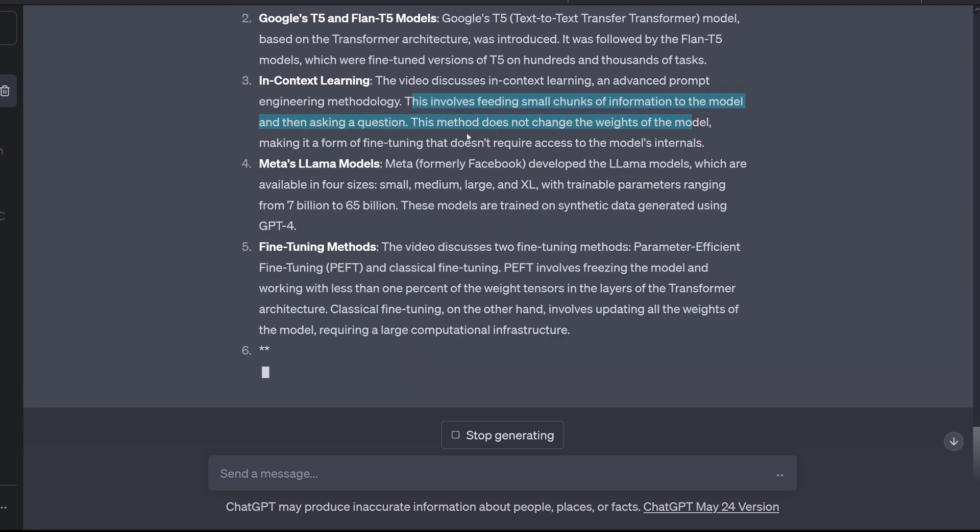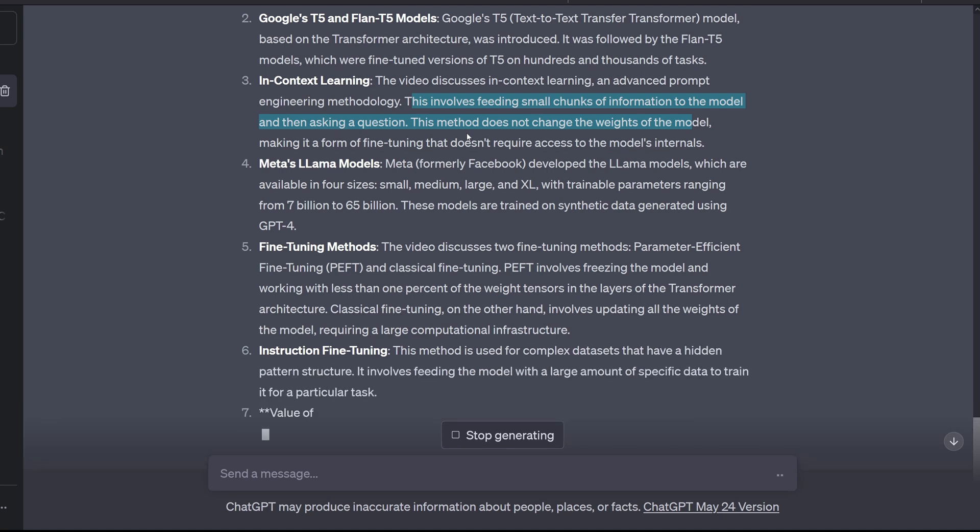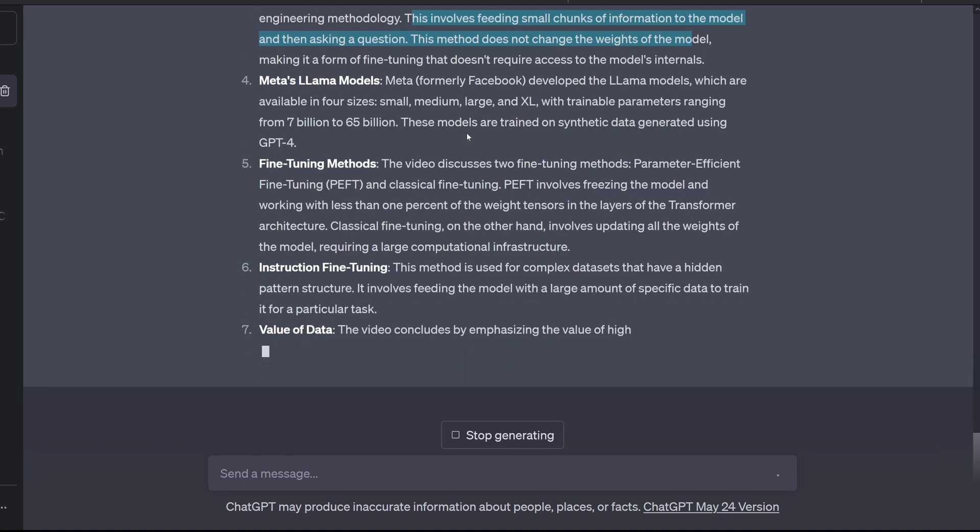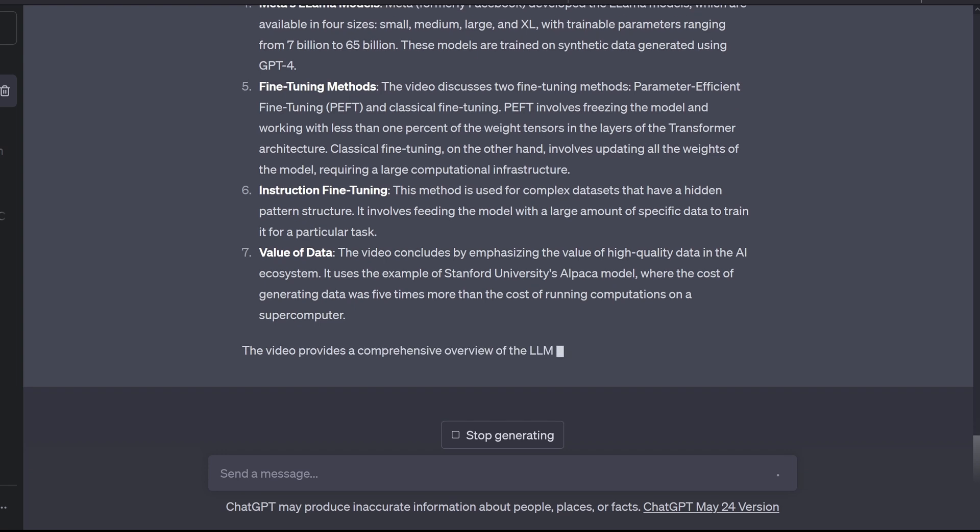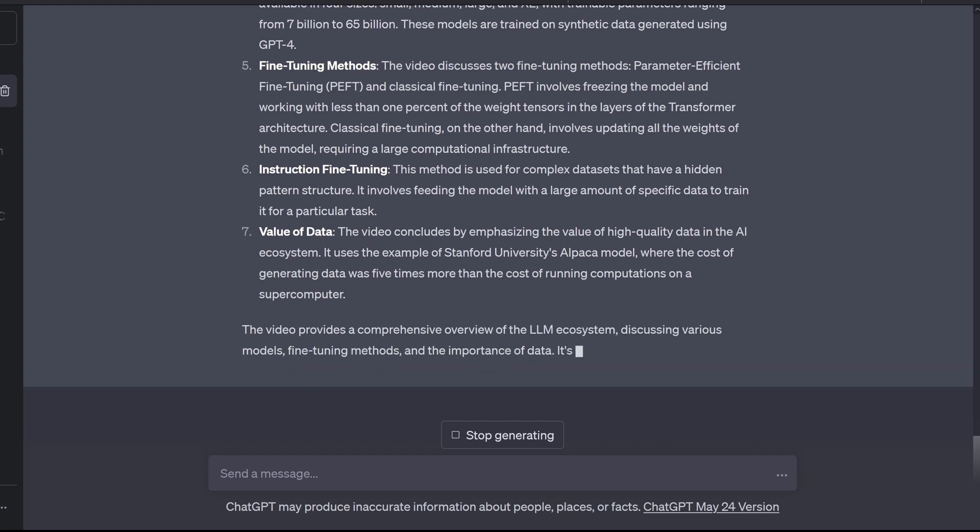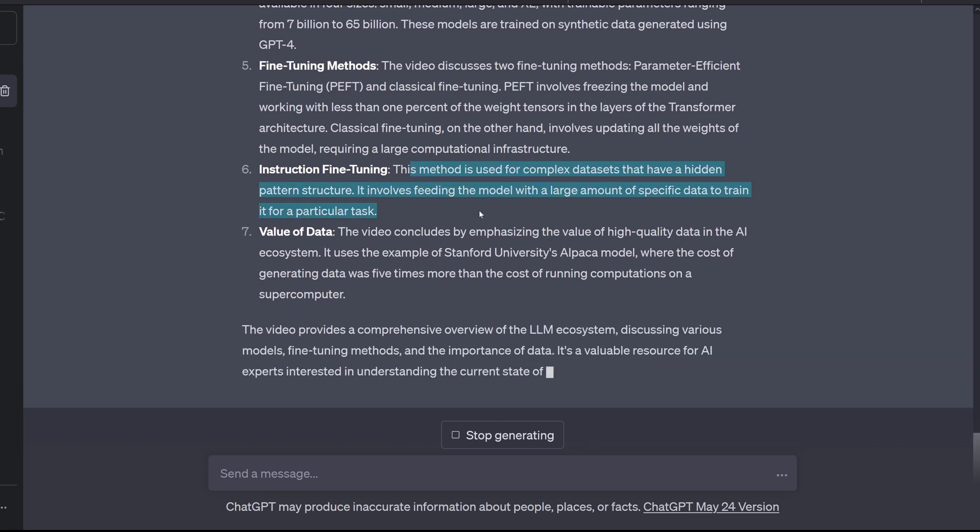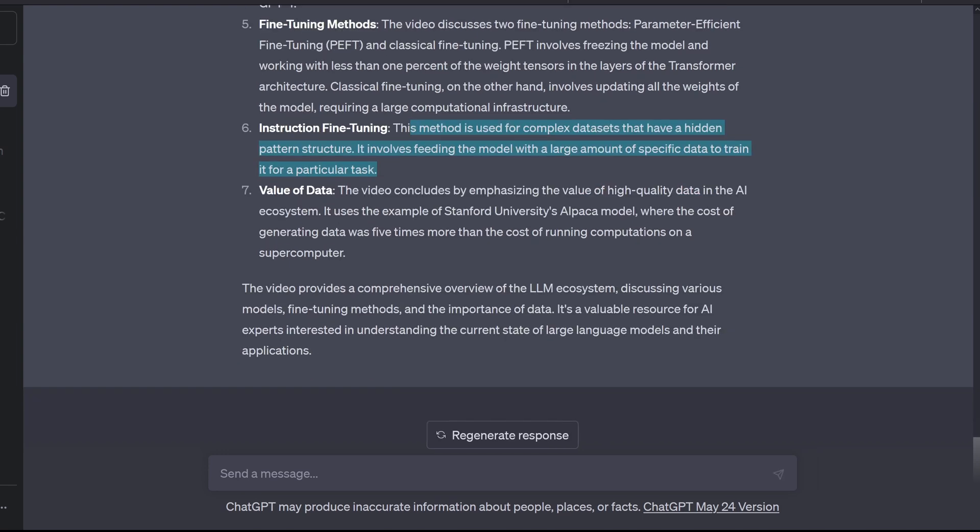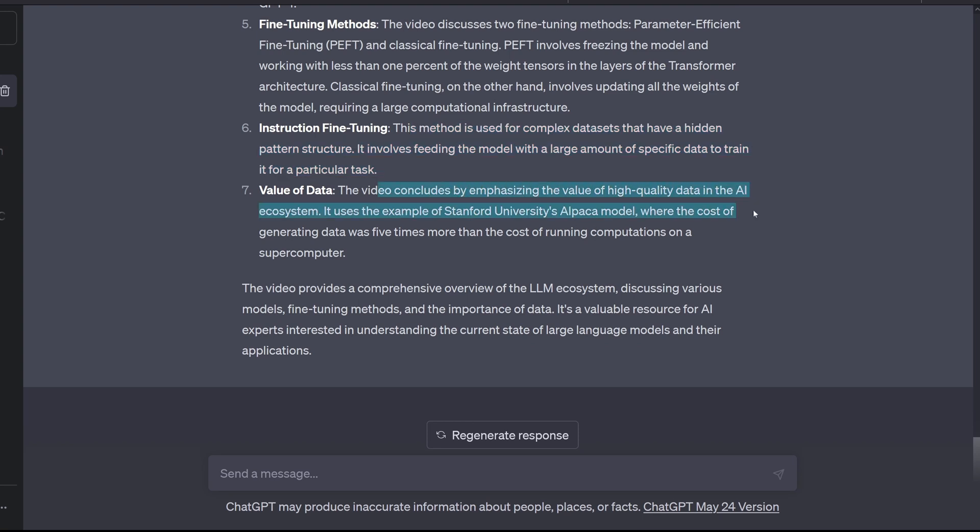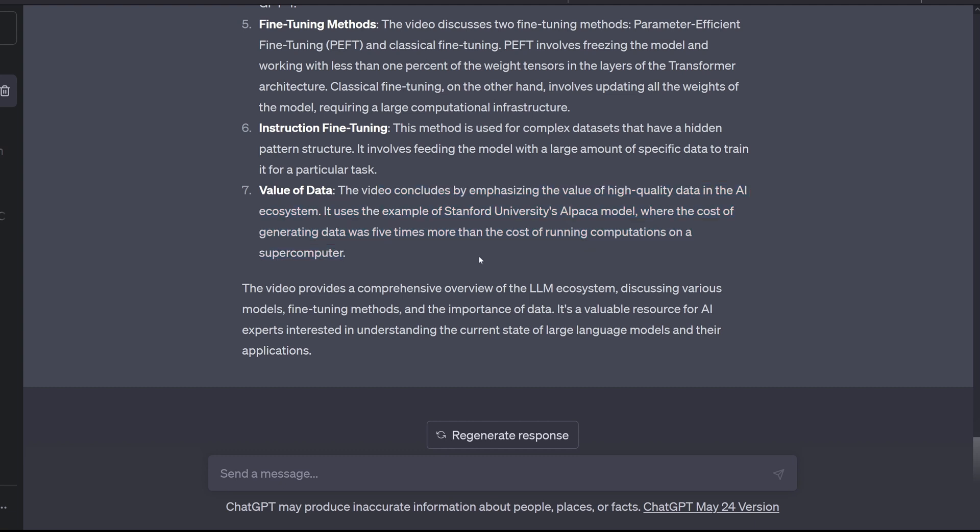Even this it got right. Fine-tuning models. Parameter-efficient fine-tuning. Classical fine-tuning. Instruction fine-tuning. Hidden pattern structure. Value of the data. Emphasizes the value of high-quality data in the AI ecosystem. Yes, absolutely!